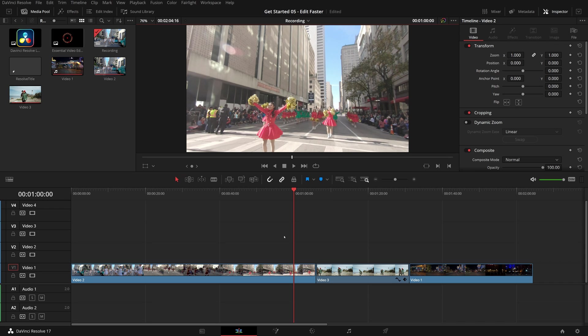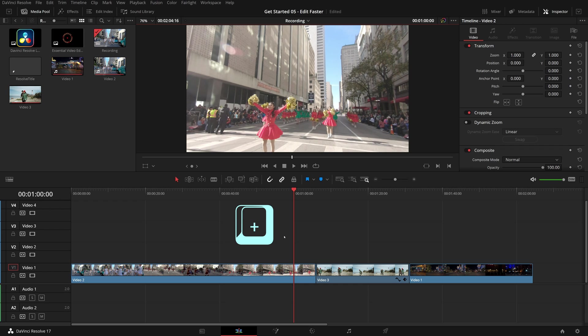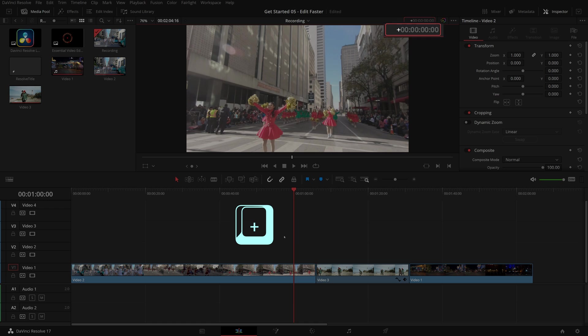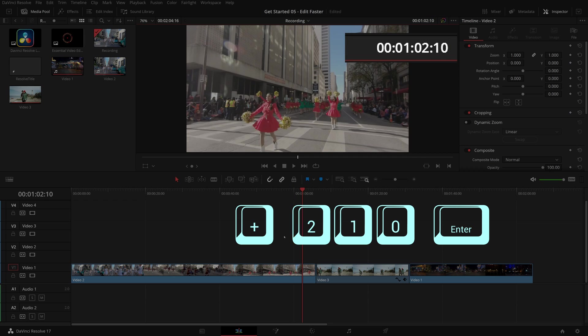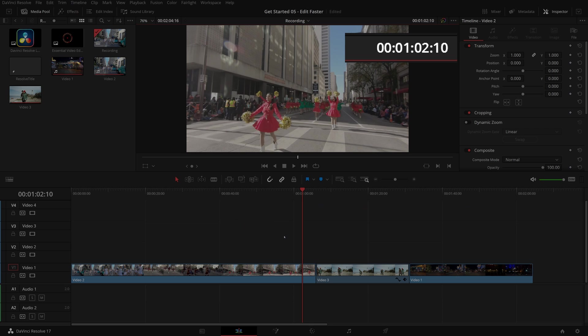To enter a relative timecode, press plus or minus and type in the timecode. If we want to move the play head forward 2 seconds 10 frames, press plus and we see that the timecode field is now in focus. Type 210 and enter. The play head is moved forward by 2 seconds and 10 frames.